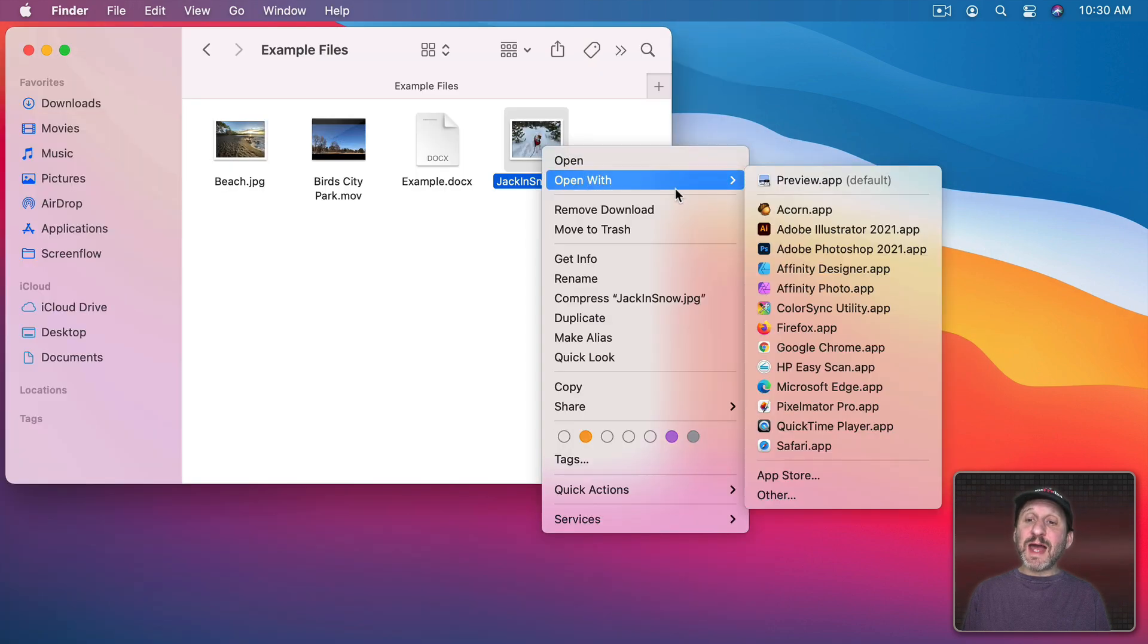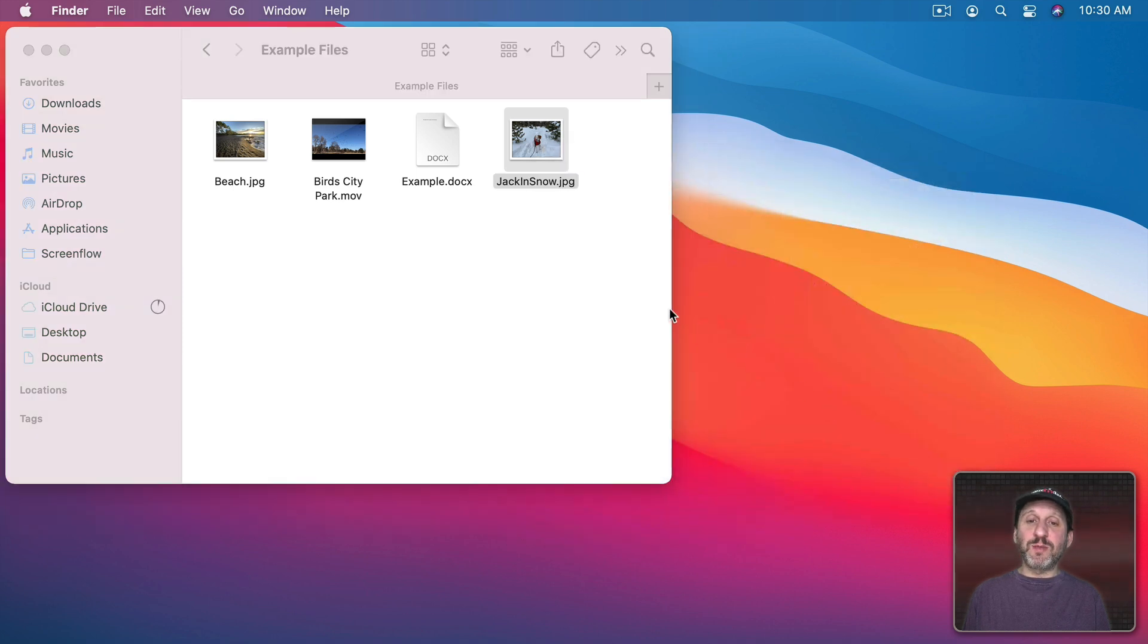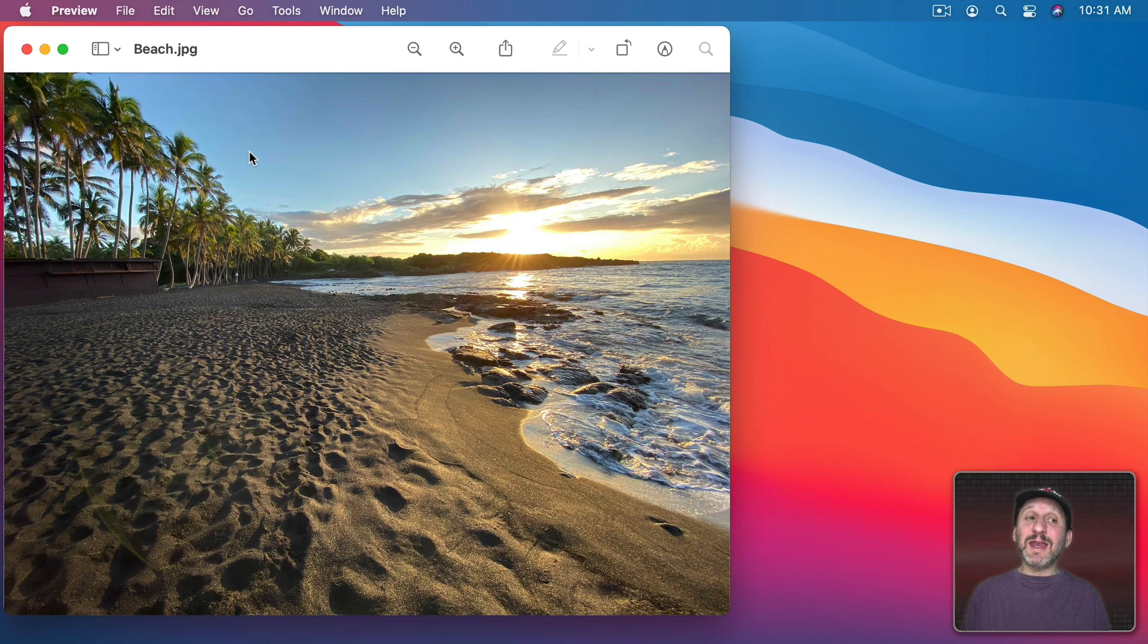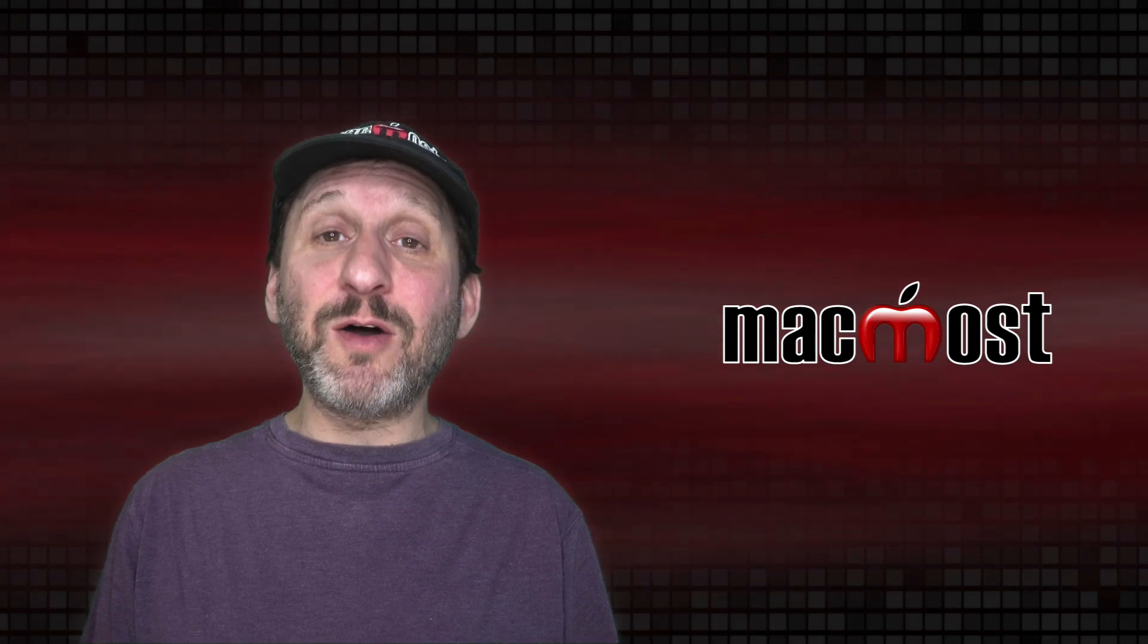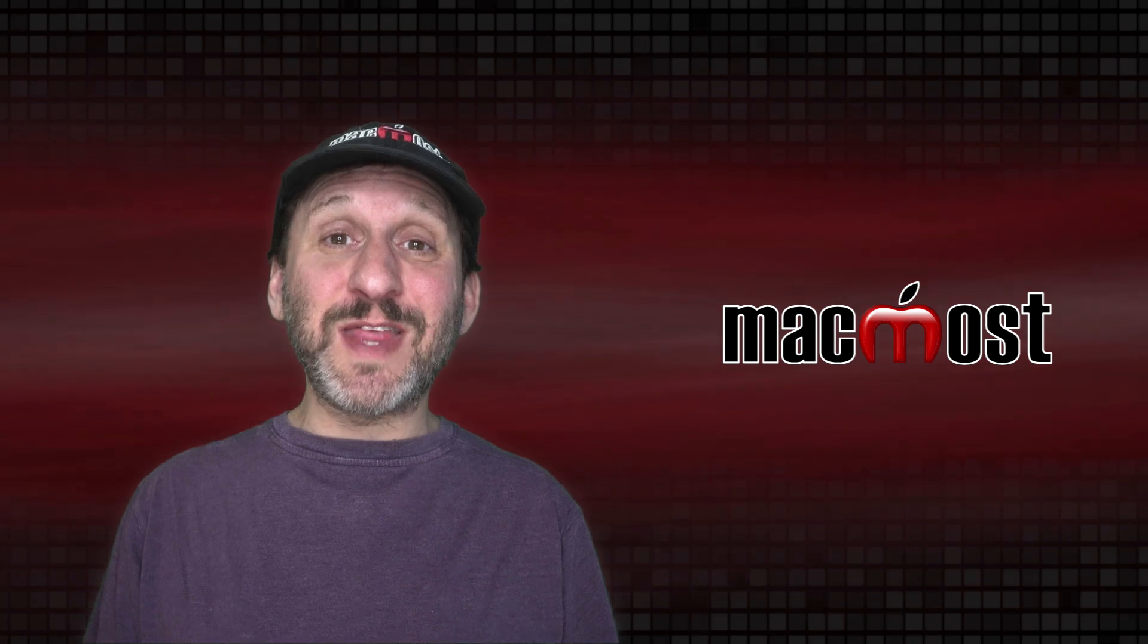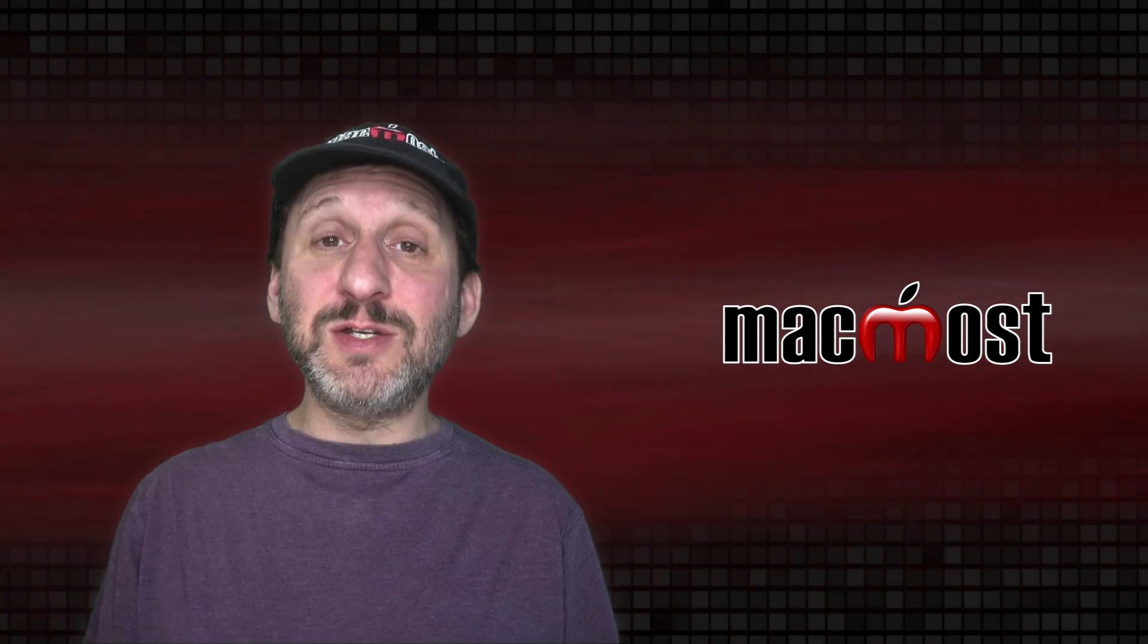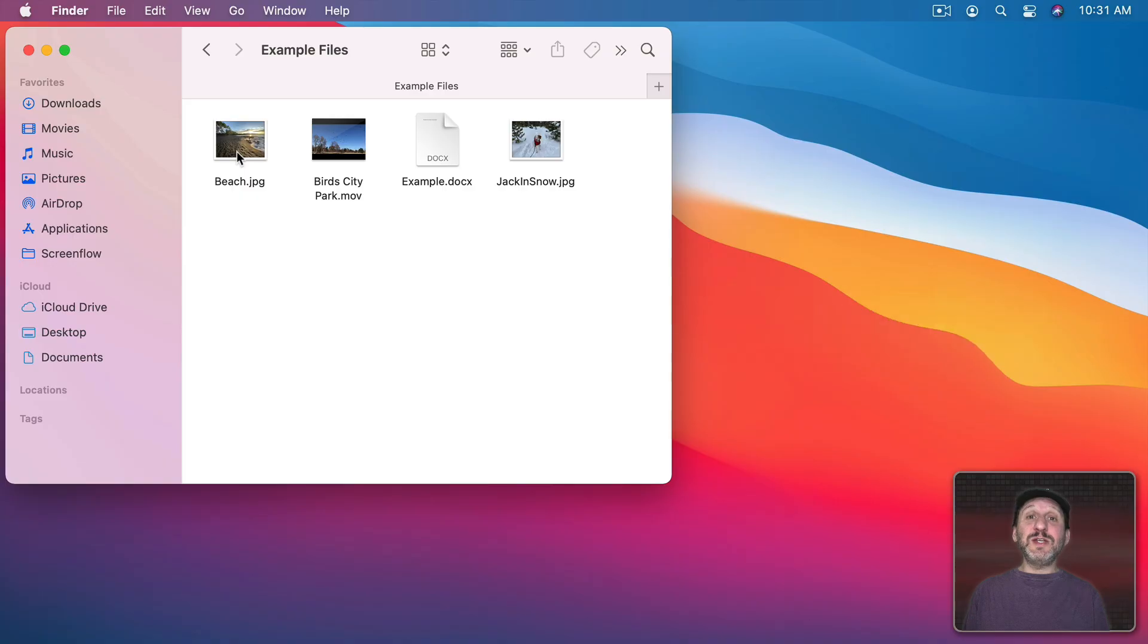So let's say I have this set to Always Open in Pixelmator Pro. Notice here I have a file with the same extension. But if I double click that that opens in Preview. Changing the default for a file only changes it for that one file. It doesn't change it for other files of the same type.